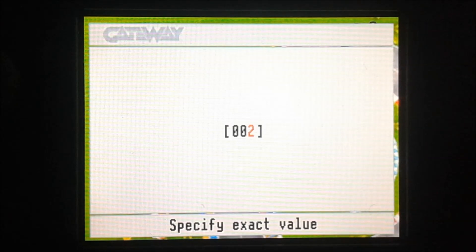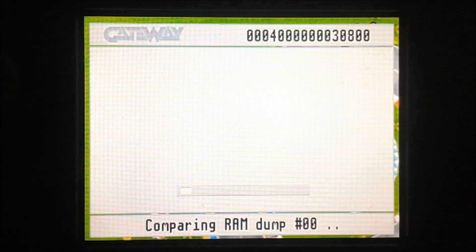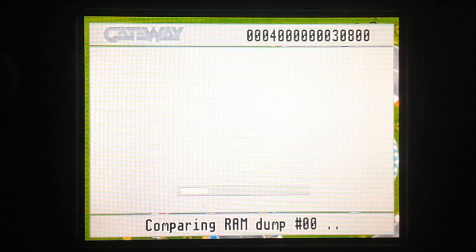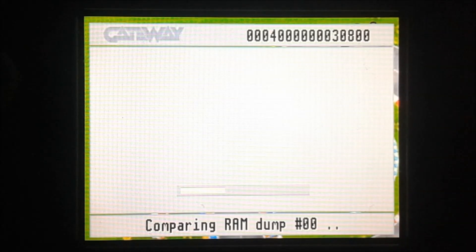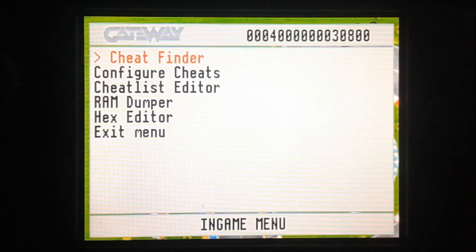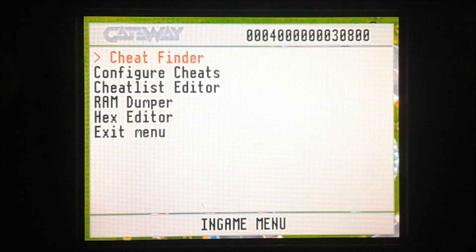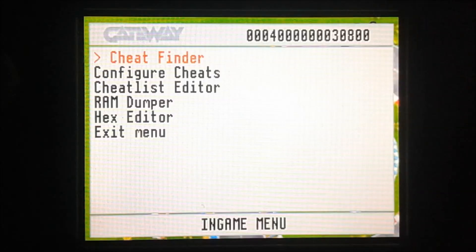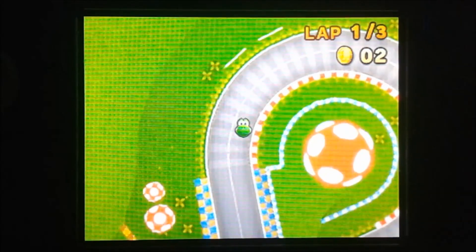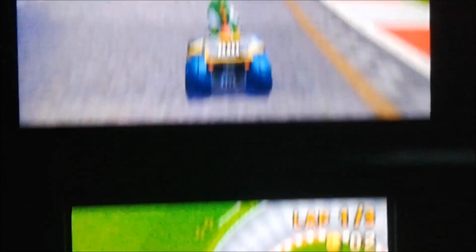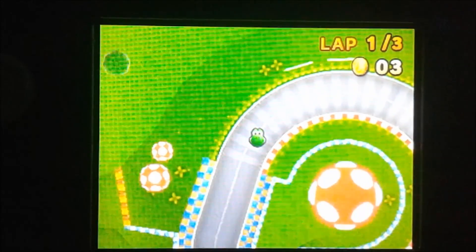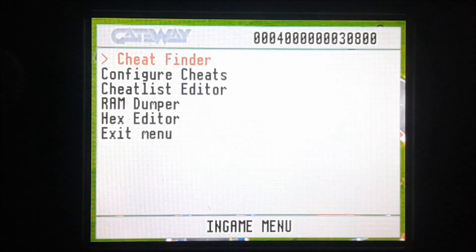I'm going to search for that. It should take a while depending on how many addresses it finds. After the search is done, I'm going to go back out of the game and pick up another coin. Now our value is 3, so I'm going to search for that.